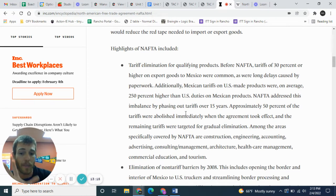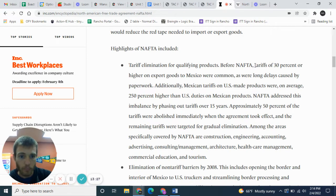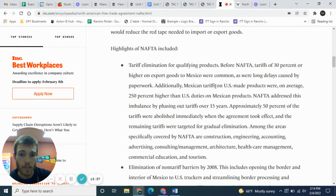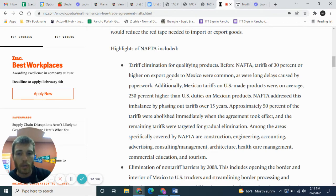Approximately 50% of the tariffs were abolished immediately when the agreement took effect, and the remaining tariffs were targeted for gradual elimination. I want you to use the information from this bullet point, put it in your own words, and use it as the answer for this question. You could talk about the 30% tariffs on goods to Mexico, the 250% higher Mexican tariffs on US products, and the long delays and paperwork that were largely eliminated through NAFTA.